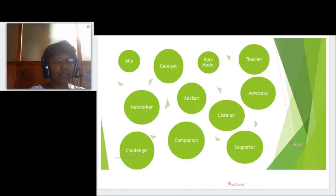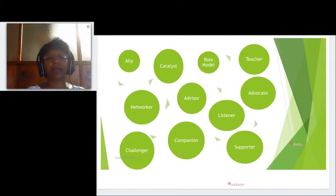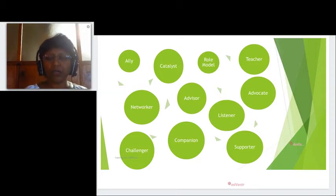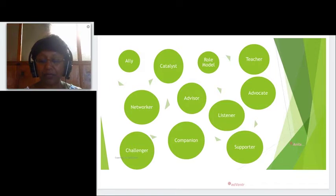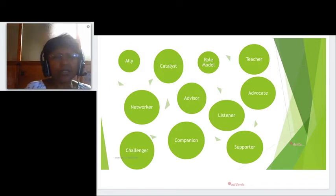The coach can play these different roles depending on different situations, different contexts, different times, and different reasons for coaching.